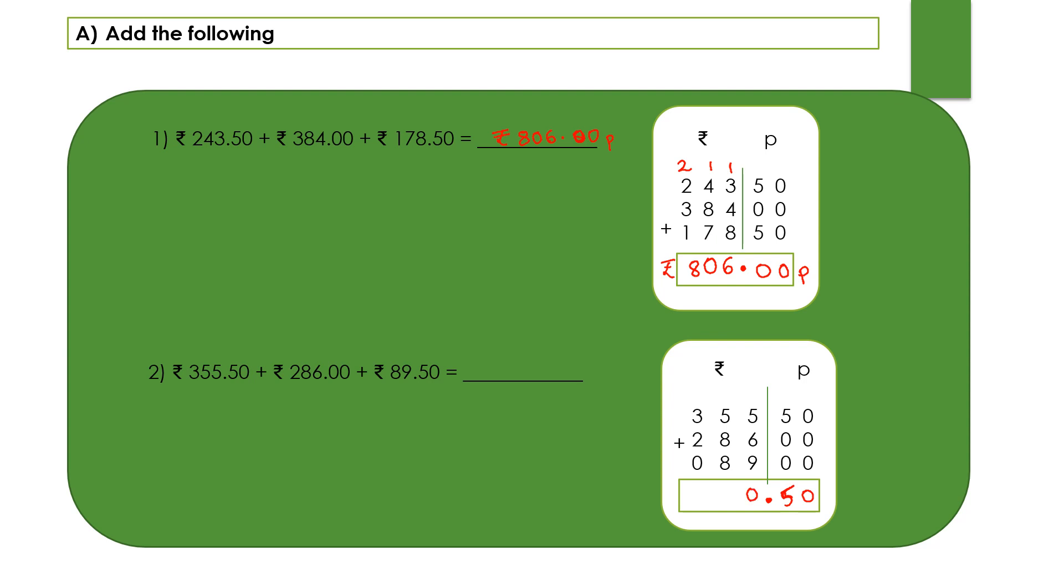Carry 2. 5 plus 2, 7 plus 8, 15, 15 plus 8, 23. Carry 2, right here 3. 3 plus 2, 5, 5 plus 2, 7, 7 plus 0 again 7. So we have 730 rupees and 50 paise. Let's write the answer here: 730 rupees and 50 paise.